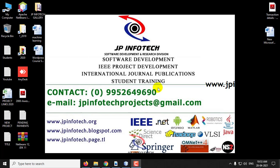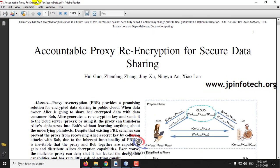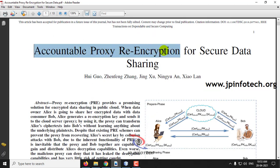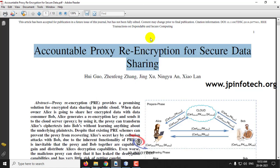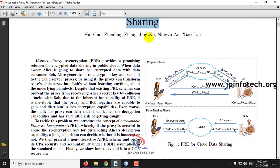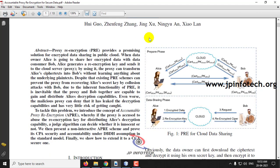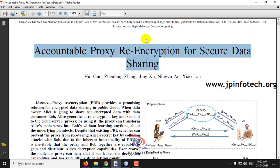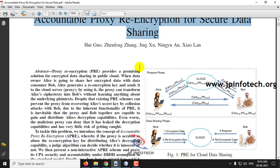In this video, we are going to see a Java project entitled Accountable Proxy Re-encryption for Secure Data Sharing. Before seeing the execution of the project, let me briefly explain it. In this project, we will be using the Accountable Proxy Re-encryption scheme.